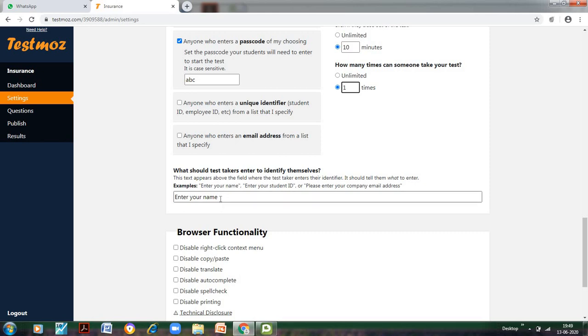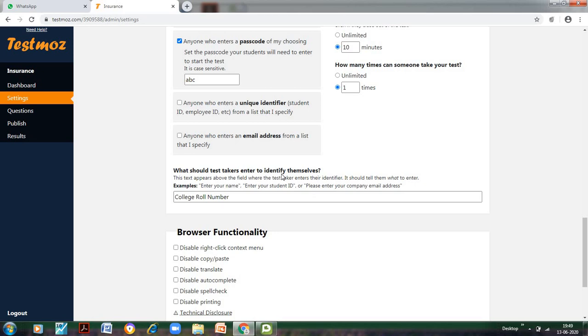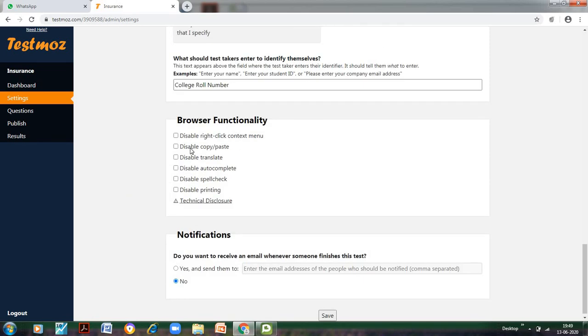When anybody enters your Testmoz settings, what do you want them to write? If you want to assess the students according to their name or college roll number, we can do this. As soon as I give them the URL and this password, they would be asked for the college roll number. They have to enter that, and then only they would be allowed to give the test.